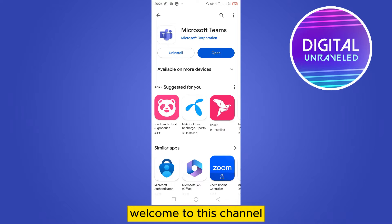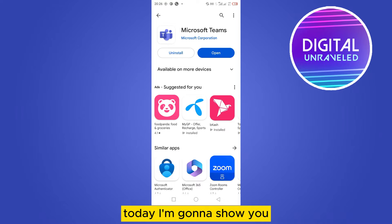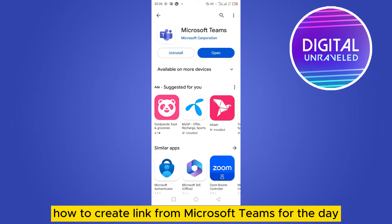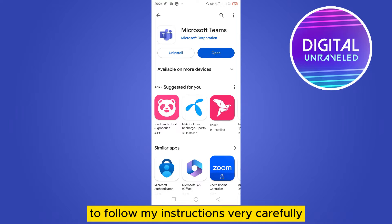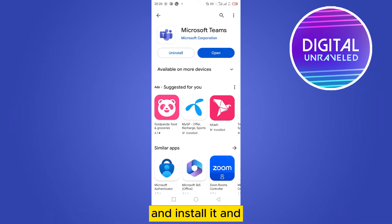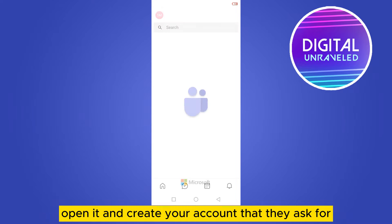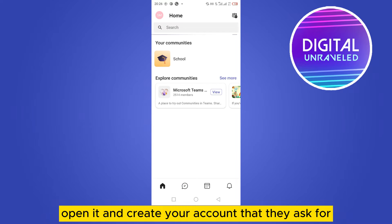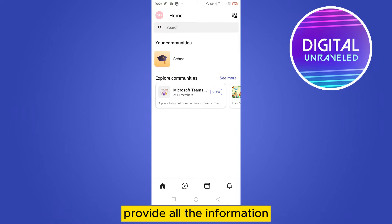Hello everybody, welcome to this channel. Today I'm going to show you how to create a link from Microsoft Teams. First of all, go to your Play Store, search for Microsoft Teams, install it, open it, and create your account. Provide all the information they ask for.